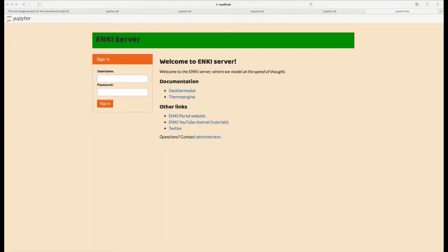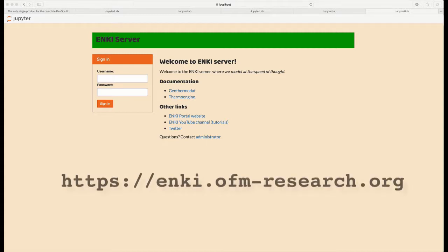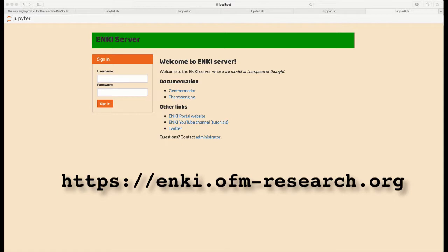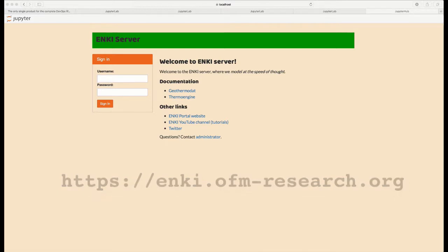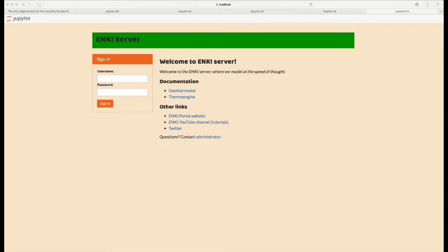In this video, I'm going to give a brief tutorial about how to use the Enki server. The Enki server is located at enki.ofmresearch.org, and if you put that address into your browser, you'll be sent to a login page that looks very similar to this one.